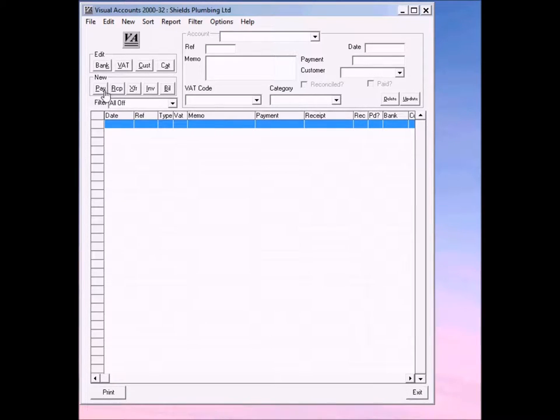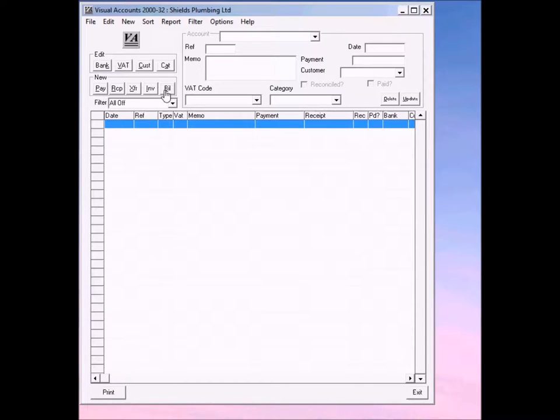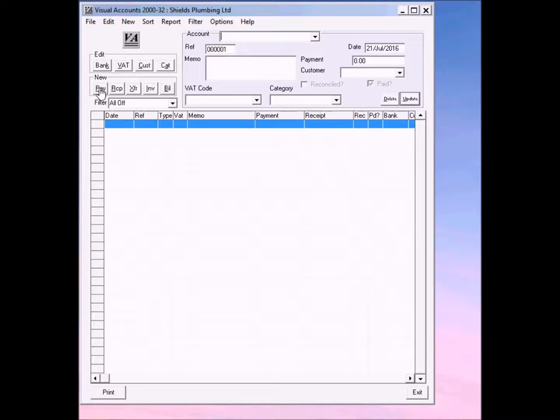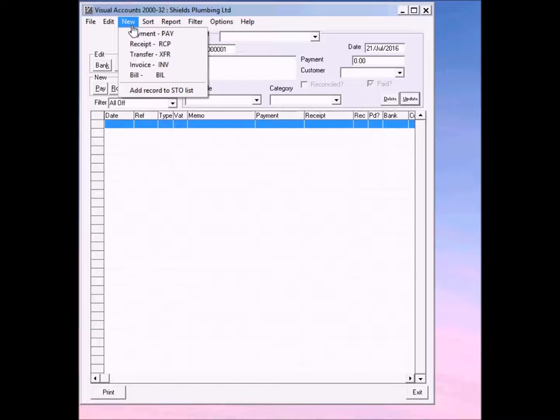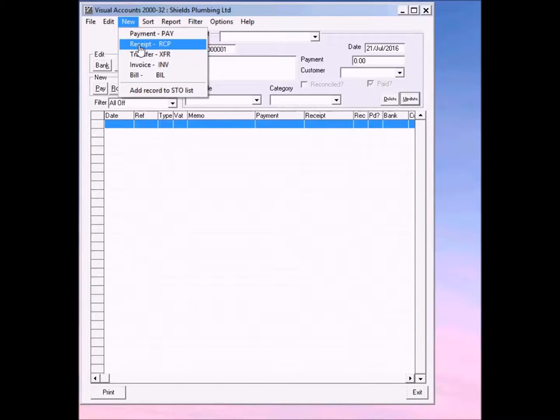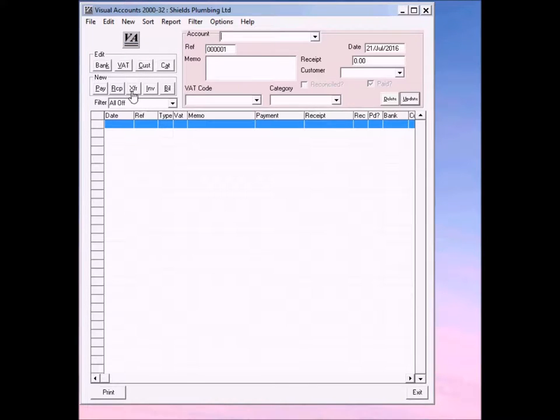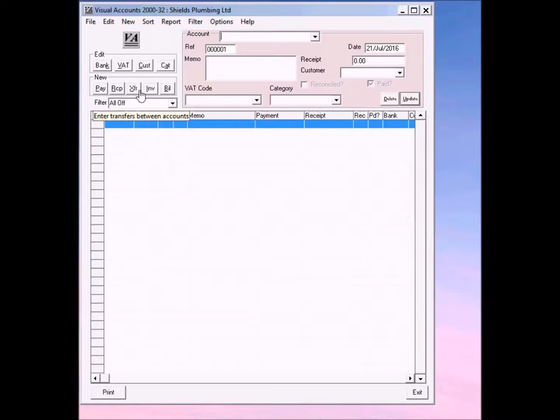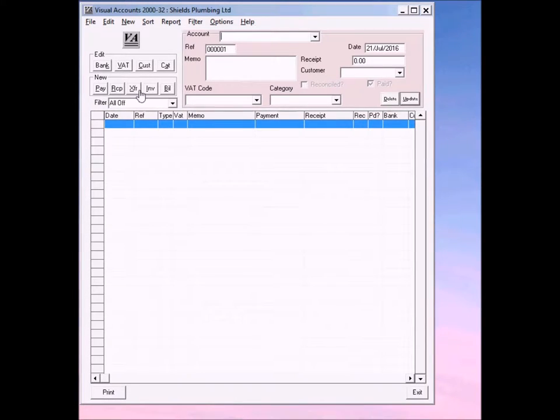To create a new transaction, you can either click on one of these buttons, for example Pay, or you can click on New on the menu bar and click on the item you want, for example Receipt, or you can press Alt and the underlined letter, so for example Alt and X will bring you the transfers.